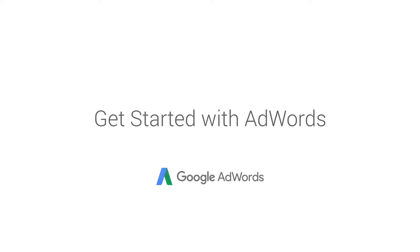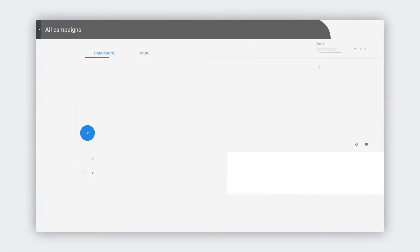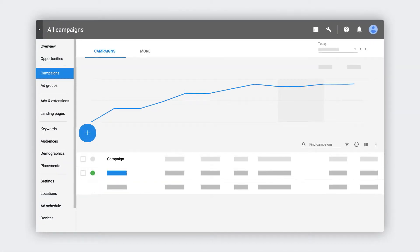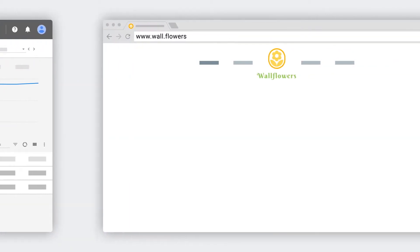So you're ready to advertise on Google. You've come to the right place. We know it can seem complicated at first, that's why we're here to help. Before we jump in, let's go over what search ads are.